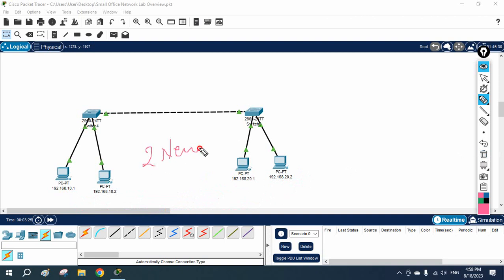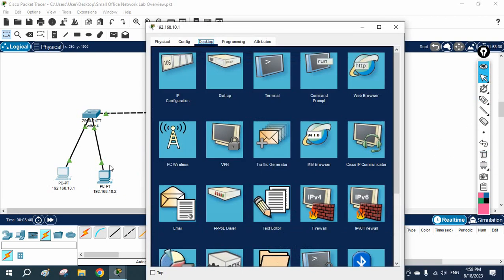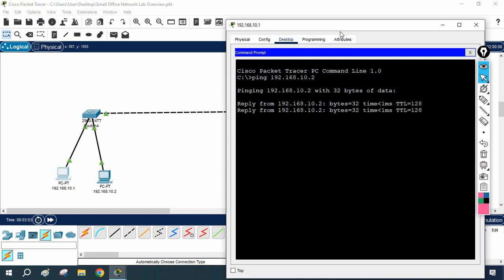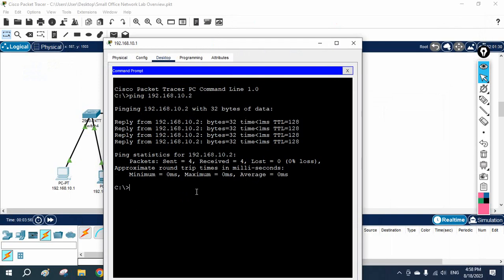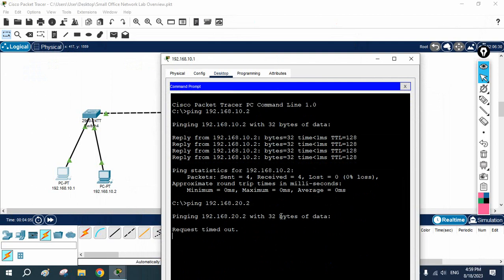To fix this issue we need to use a router in between. With the help of a router we can make communication between two different networks. First I will try to ping to show you it will not work. I will ping 192.168.10.2 — that works fine. Now I will ping 20.1 and 20.2 — those are not going to work. You can see 'request timed out' because they are on different networks.